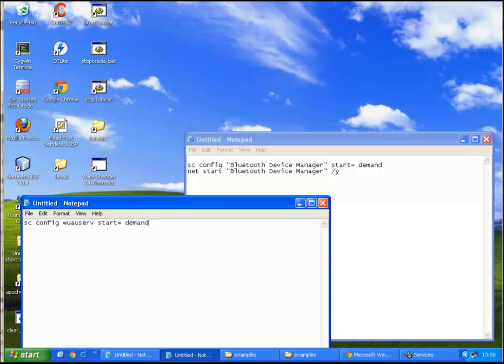Demand. This means set the service control manager to configure the automatic updates to start on demand, which means manual.